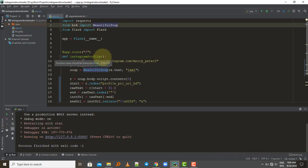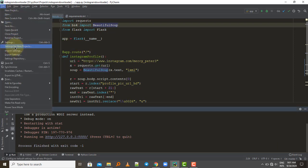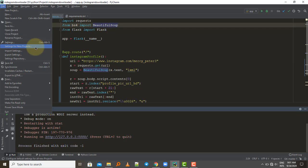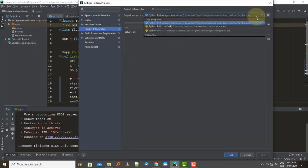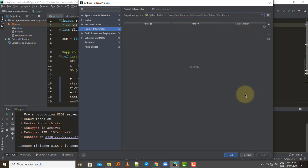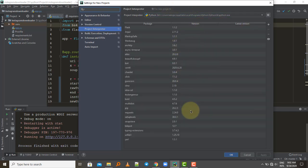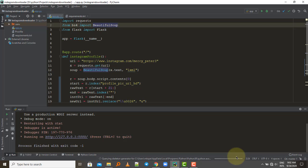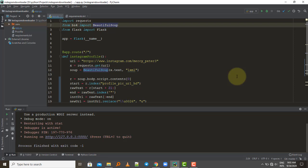If you want to make this your default interpreter for future projects, go to File and select 'Settings for New Projects'. Go to the dropdown and select Python.exe — it will display all available packages. Click OK, and all your next new projects will have the global Python interpreter selected by default. That's it guys, thanks for watching — don't forget to like the video and subscribe for more videos. Cheers!